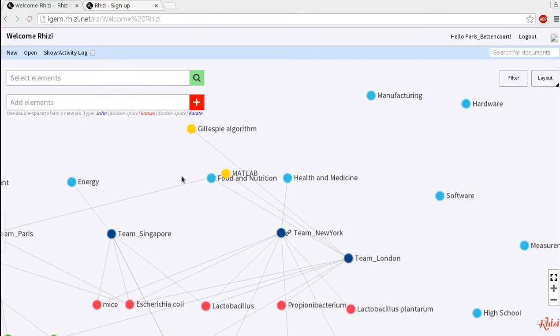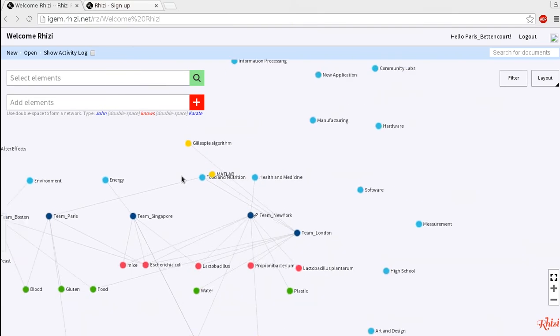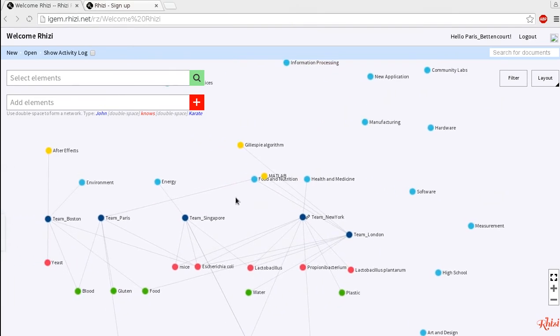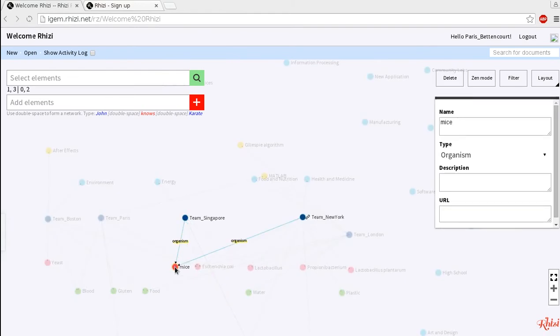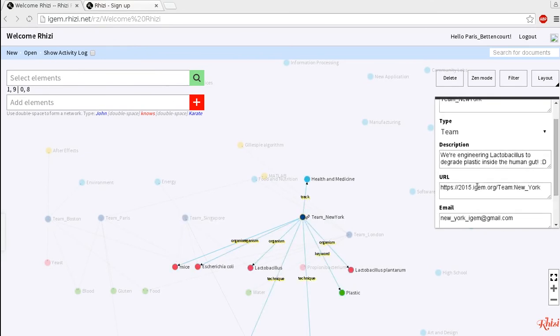How this works is for instance your team Singapore and you're working on mice and you'd like to find out which other team is working on mice to collaborate for an experiment. So you go to your team node which is team Singapore for this example and then you go to mice and you find out that team New York is working on mice as well and there you have what you were looking for.